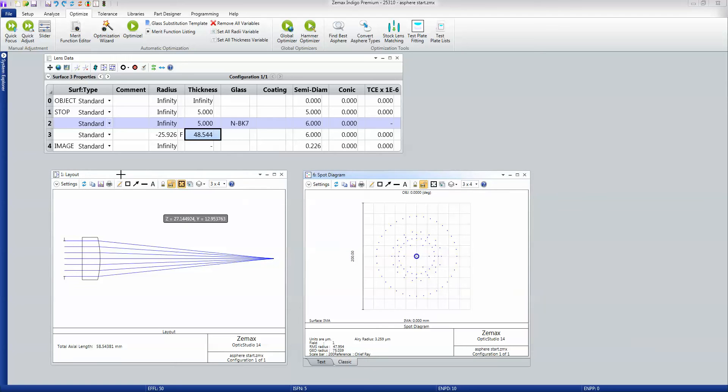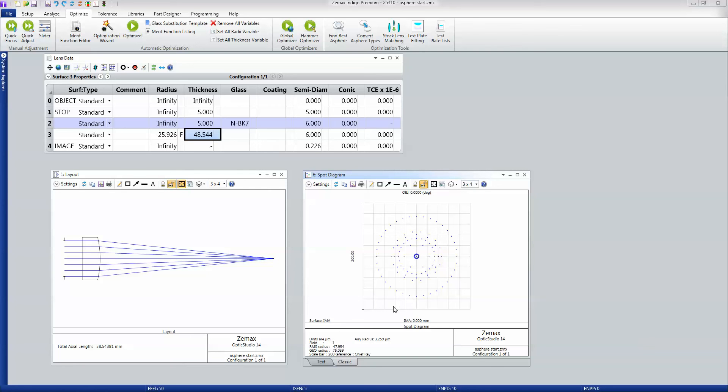So here is an f5 lens and it's in good focus. It's got an RMS radius of, call that 48 microns—that's this spot size here. Can I do better?